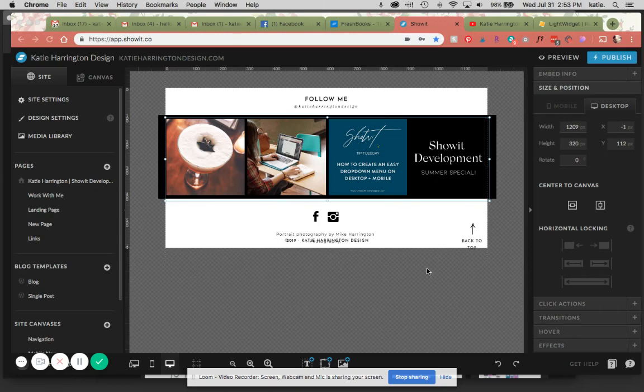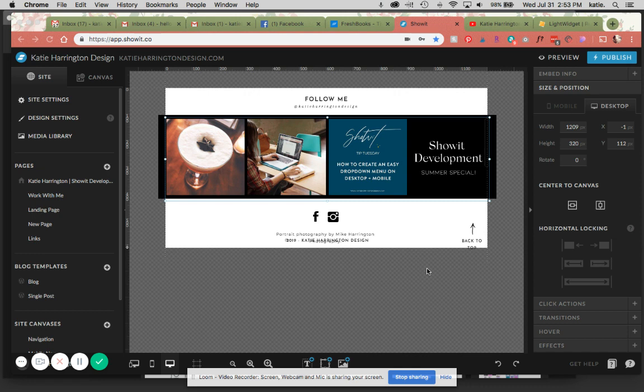Hello, today I'm going to go over how to create an Instagram widget through LightWidget and then install that on your ShowIt site.